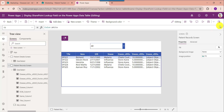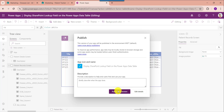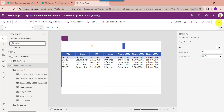Once your app is ready, just save and publish the app. Now whenever the user opens or runs the app, the data table displays all the SharePoint list records based on the dropdown lookup value like all. You can also filter the data table using the dropdown control's selected value.